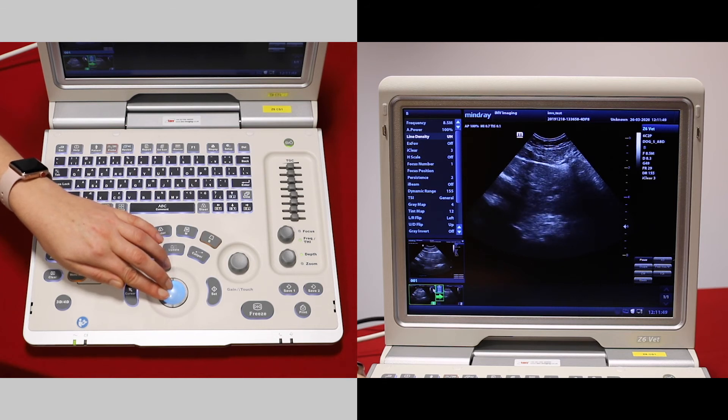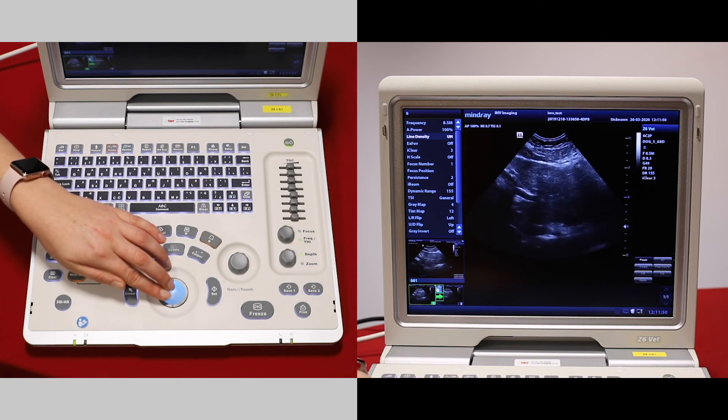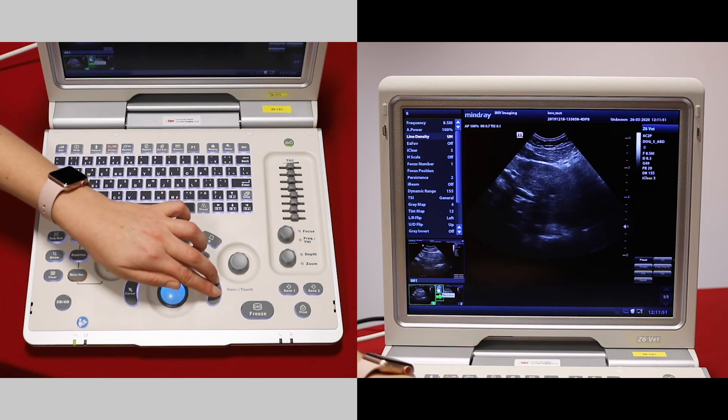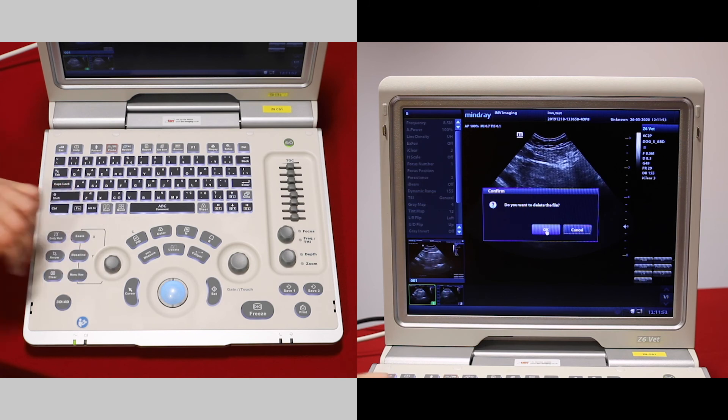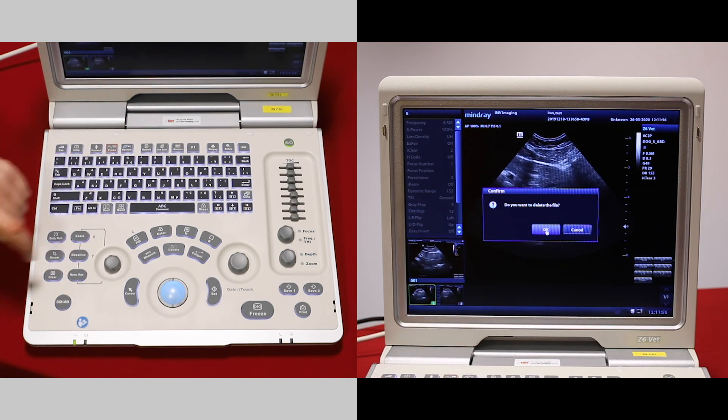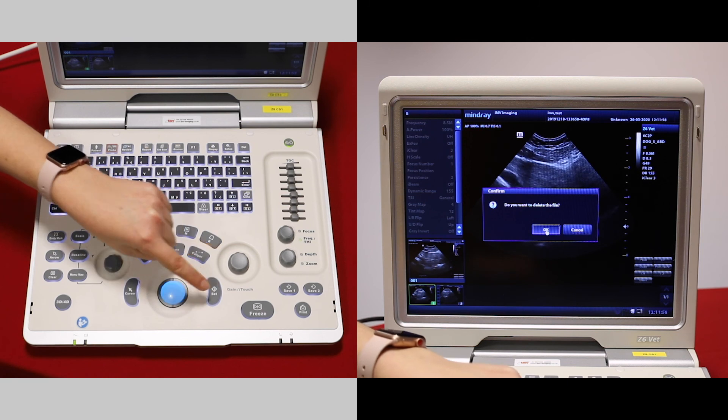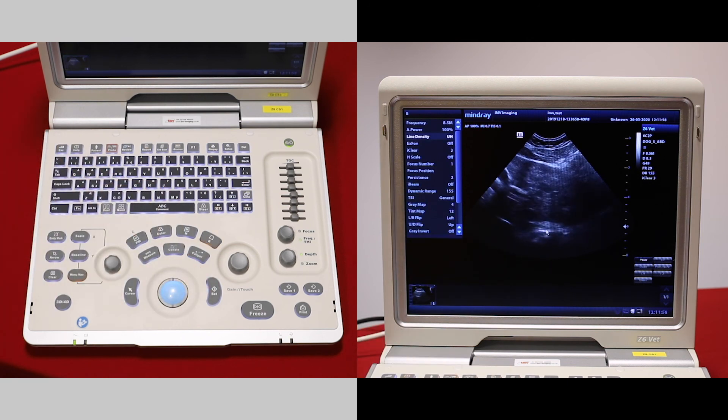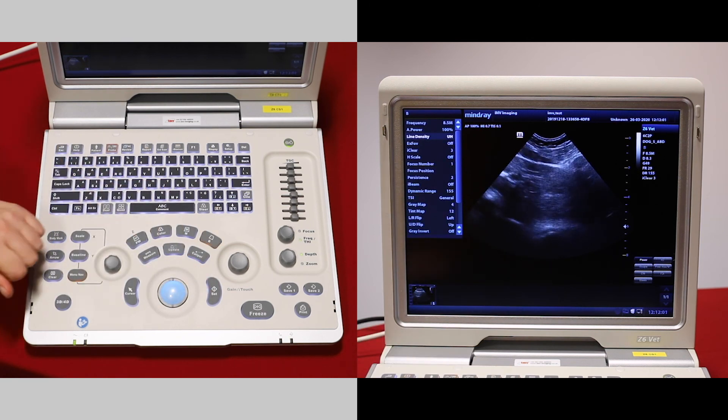If you want to delete it, press on the bin. The machine will always double check with you first. Press OK if you want to get rid of it. Carry on scanning.